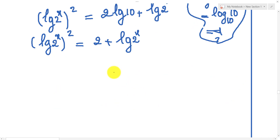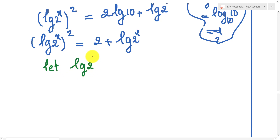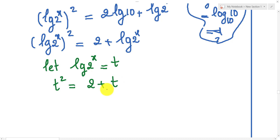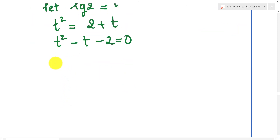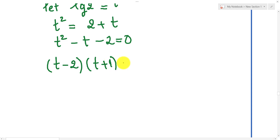So we substitute log(x) by t. Let log(x) equal to t. Then we get t squared equals 2 plus t. We move terms to the left side and get t squared minus t minus 2 equals 0.